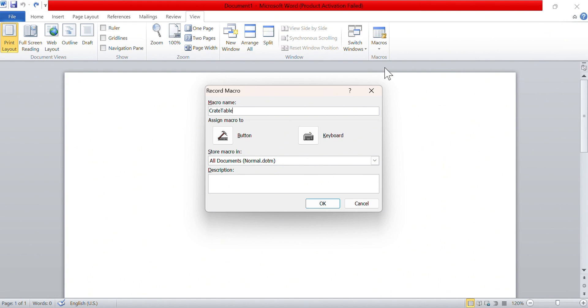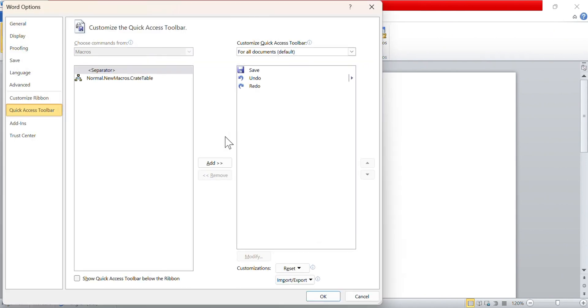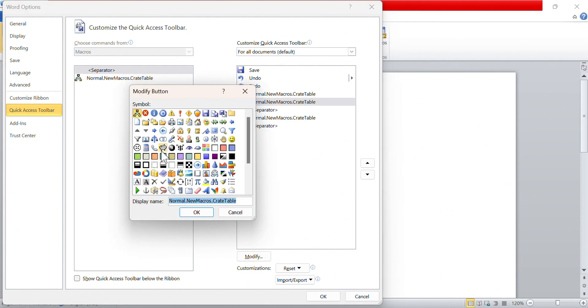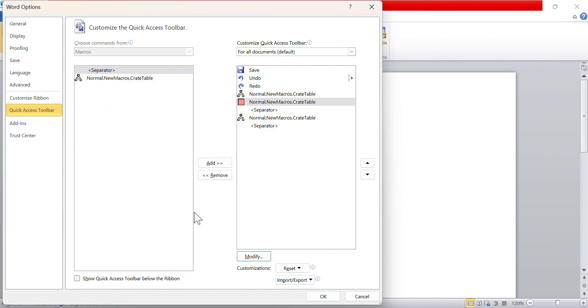This is where we want our button, so we will select the macro and click Add, and add it to the list on the right. With the macro still selected, click Modify at the bottom of the list. Here, you can choose what icon your button uses. Pick something that suits your macro, then OK out of all the windows.